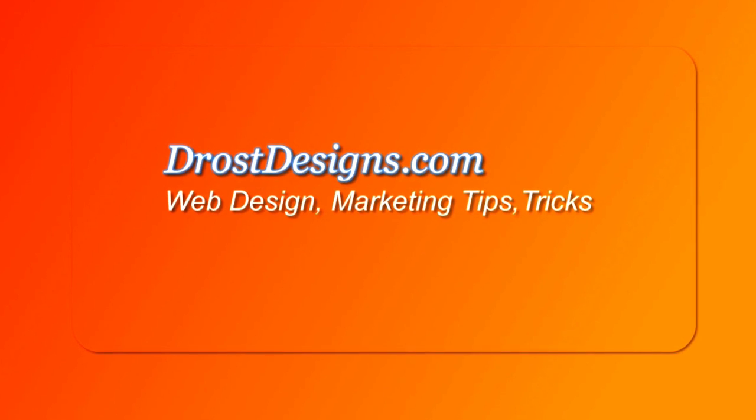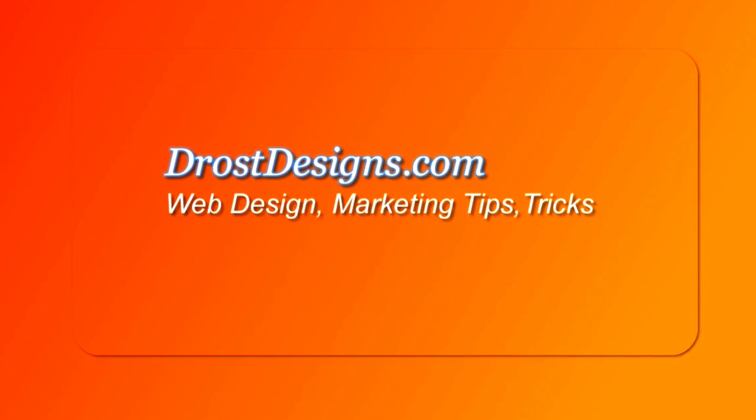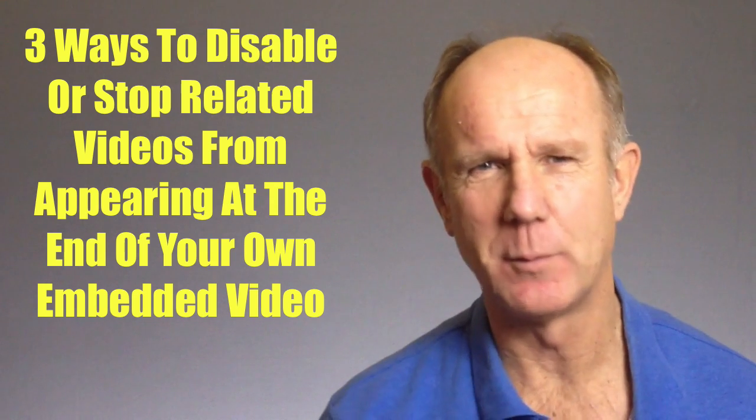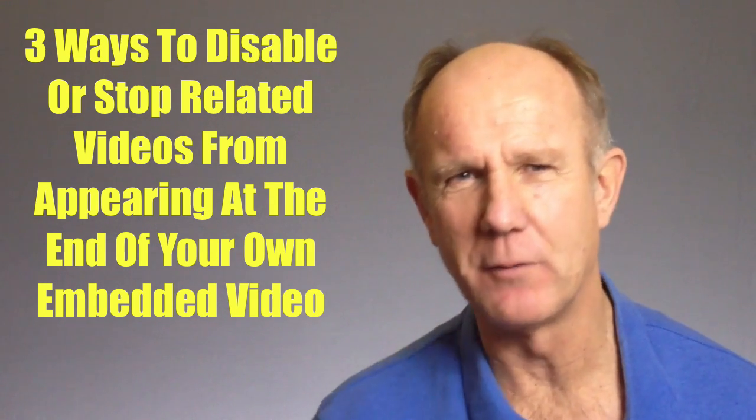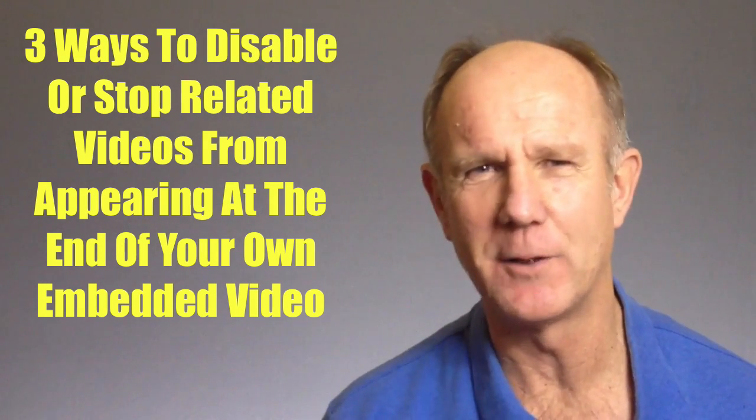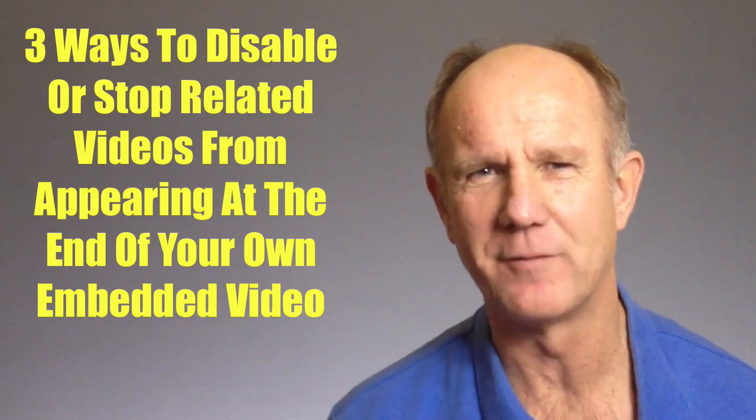Herman Drost, DrostDesigns.com. Here are three ways to disable or stop related videos from appearing at the end of your own embedded video.